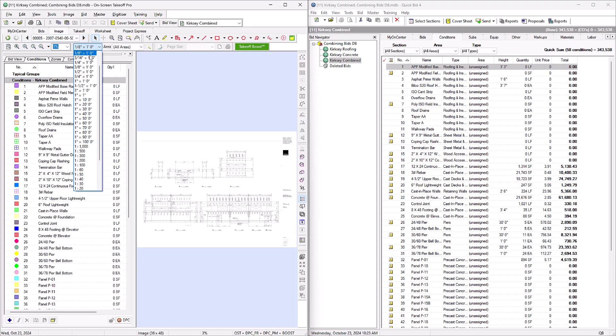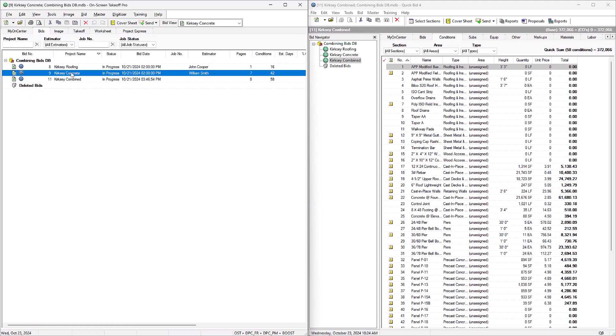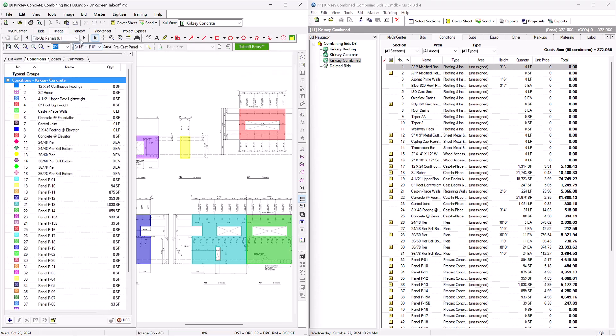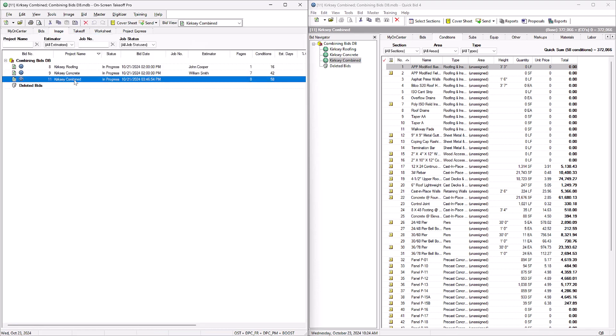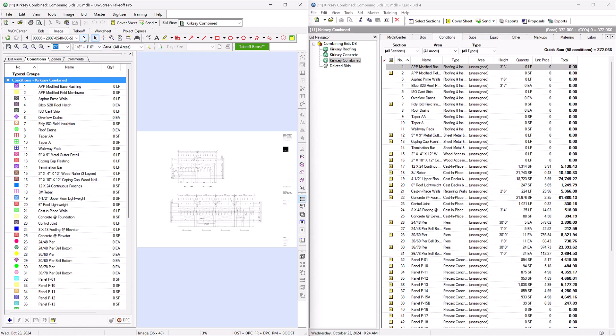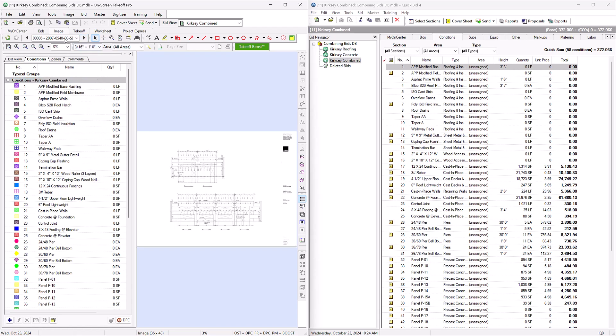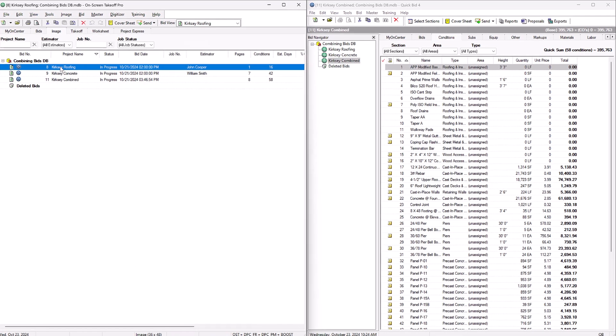Renumbering items can be more confusing and time-consuming than it sounds. Since you have to copy the takeoff from each page regardless, you might as well copy all the conditions first and then not have to deal with all that mess.